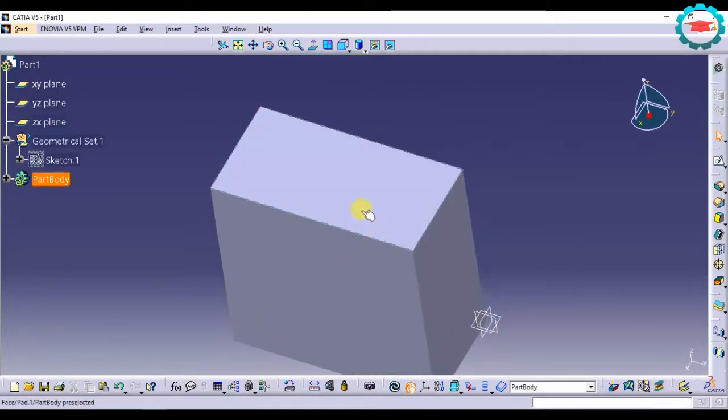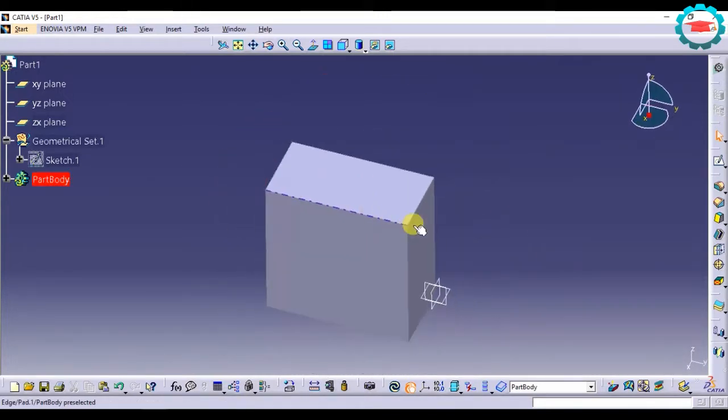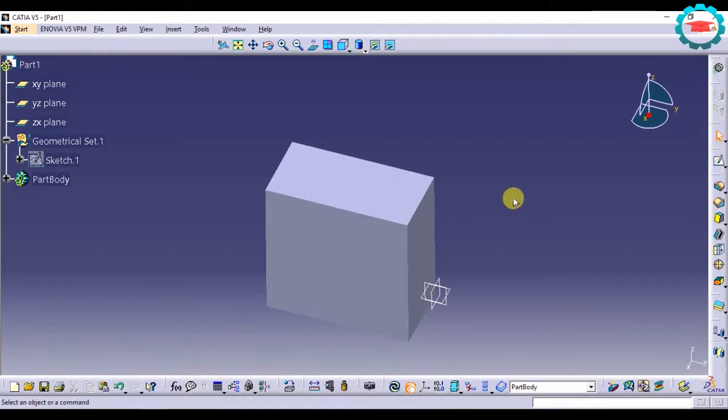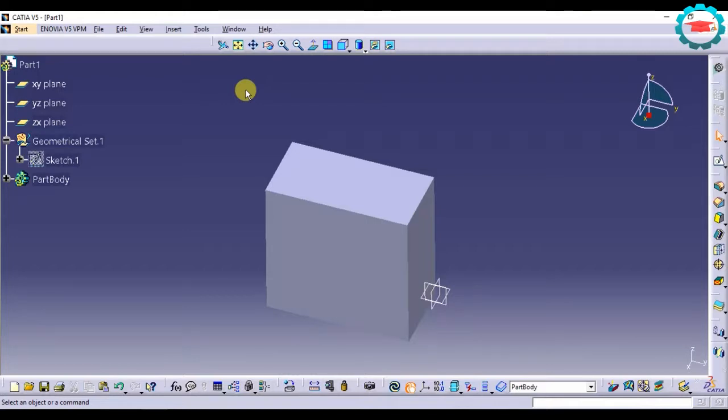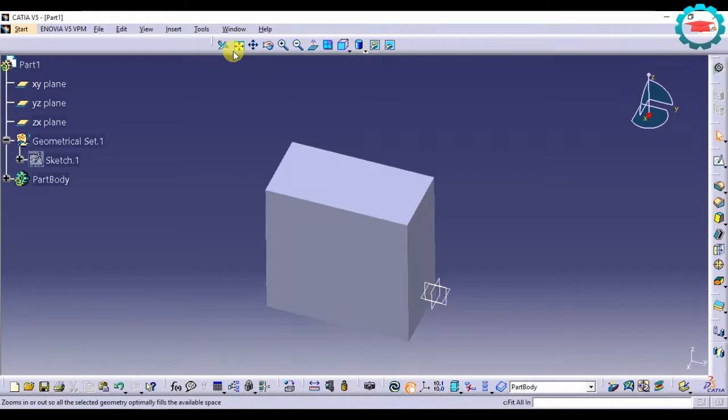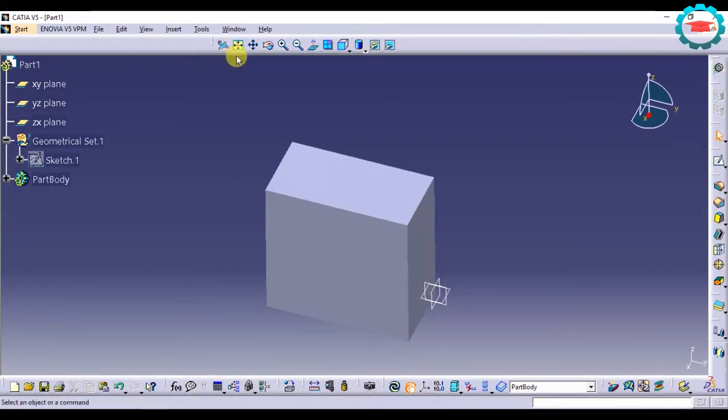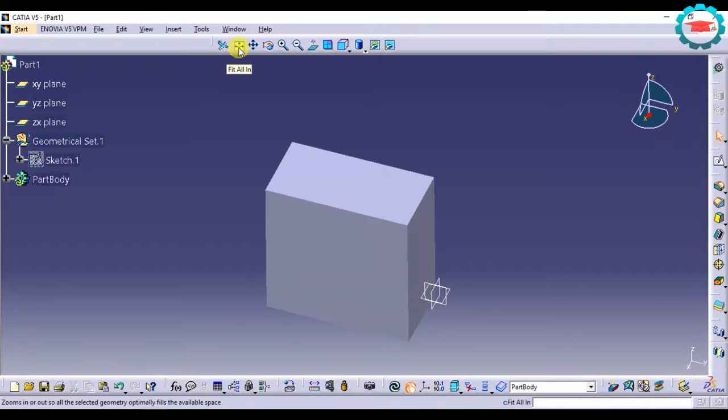Here I have made one basic 3D shape, a rectangular block, and now I'm going to use the basic visualization tools and techniques to rotate, pan, and zoom in and zoom out. Let us see the first option. The fly mode is actually an advanced option which we will see later. For now it is enough that we understand the other options.